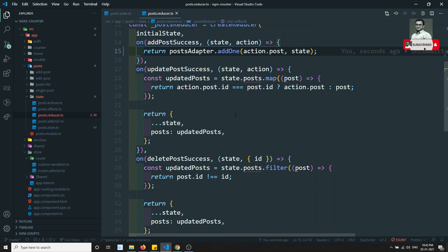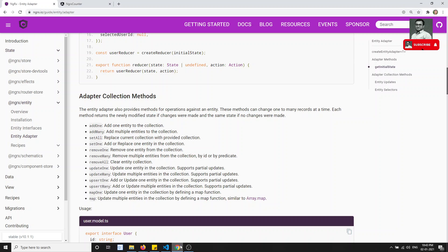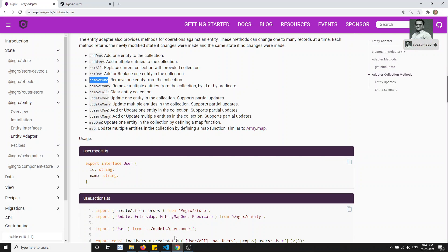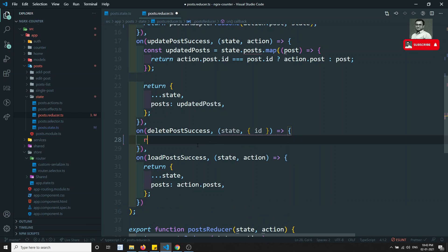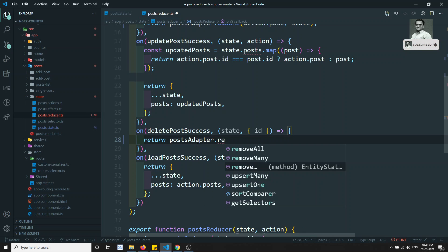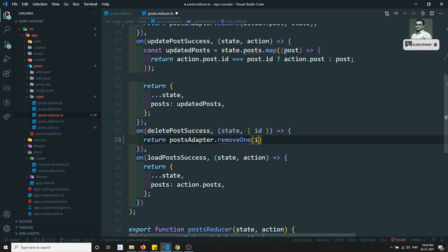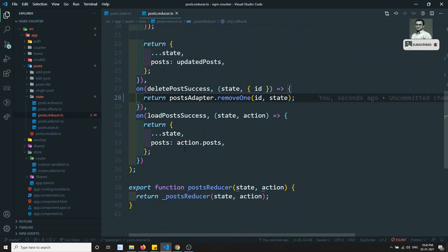For deletePostSuccess, we use removeOne. We remove one entity by its ID. We can remove the old code and replace it with: return postAdapter.removeOne(action.id, state). That's it — very easy. Next, loadPostSuccess is for adding all posts at once.